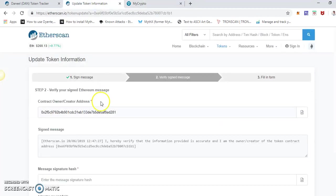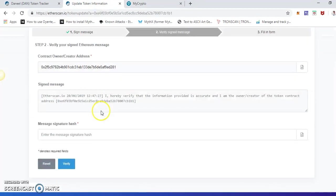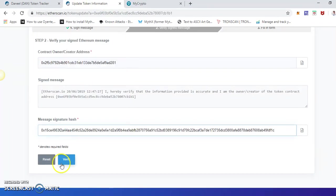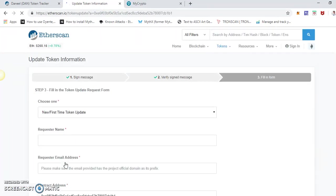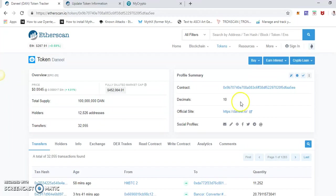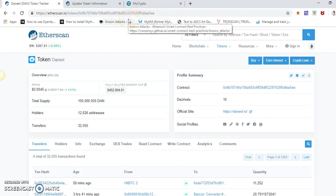And we have to put the signature here in Etherscan. Verify. There you go, we did these two steps. Now fill out the form. Basically, all the info to be displayed here as well as to update in the profile must be added.